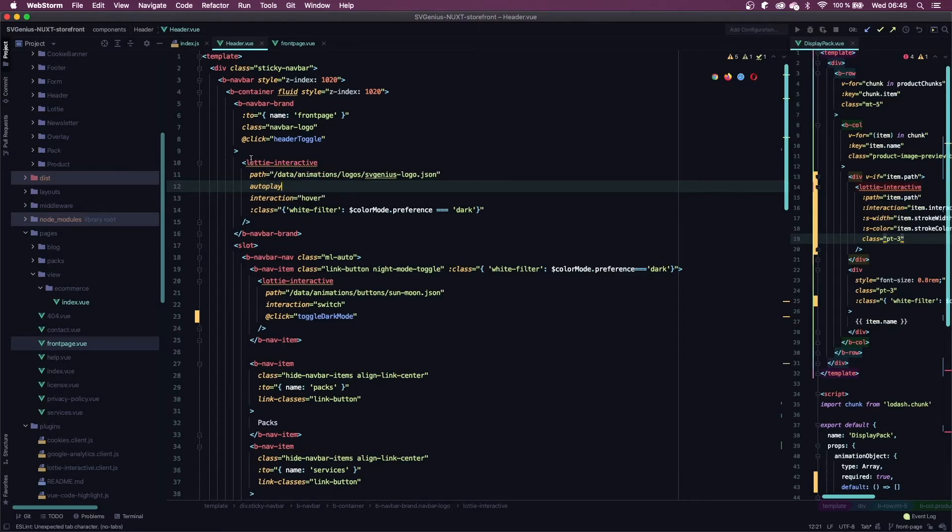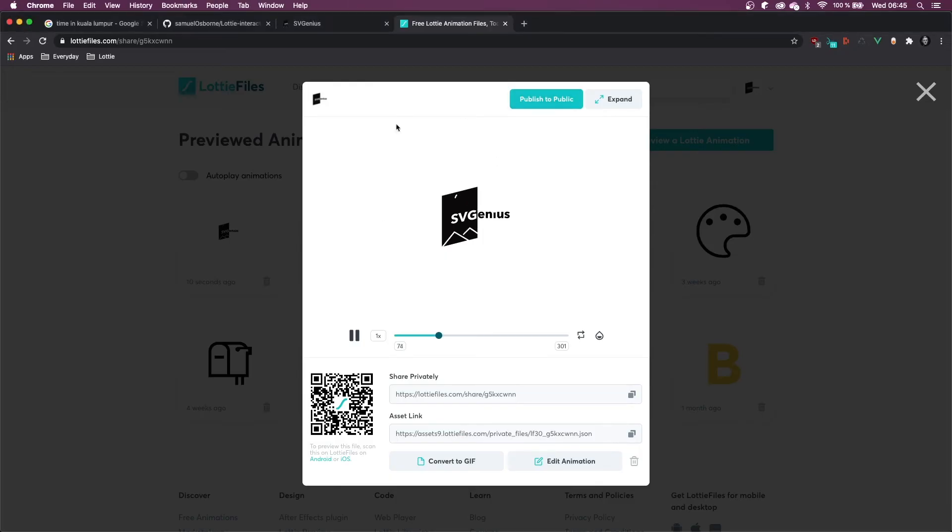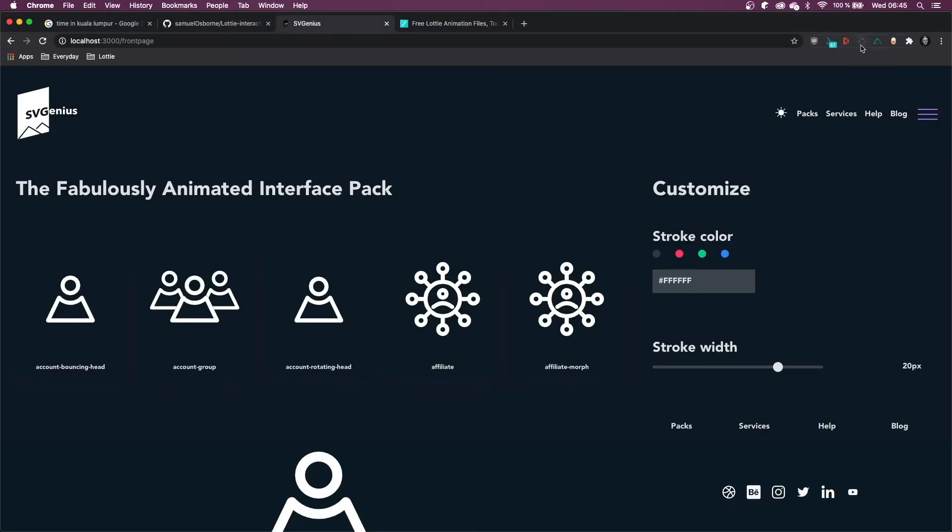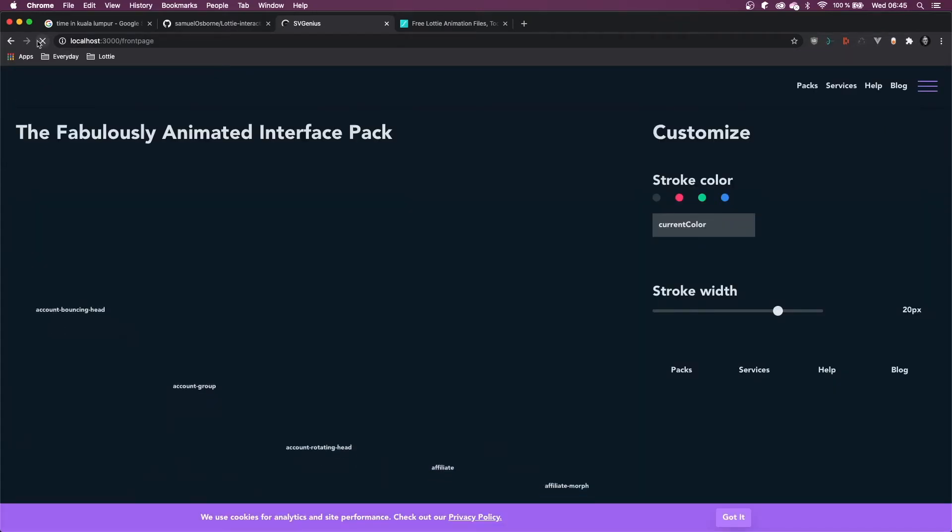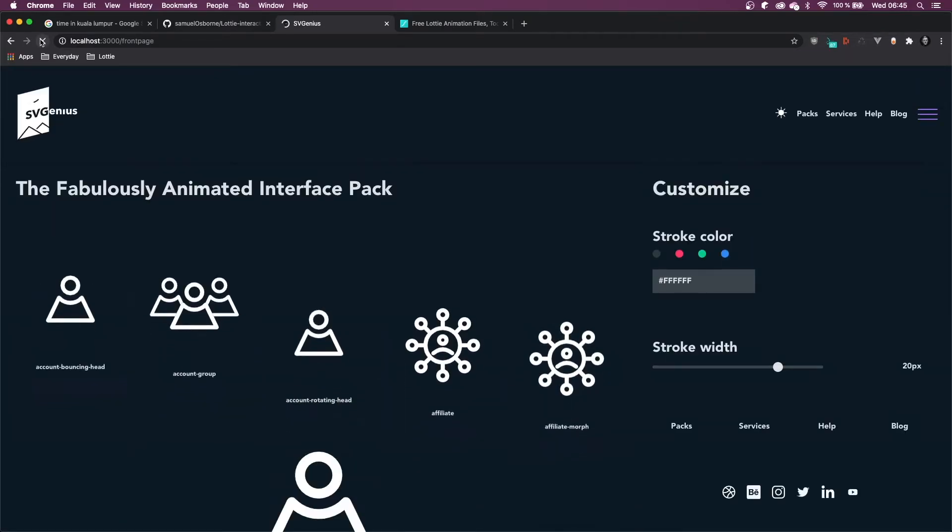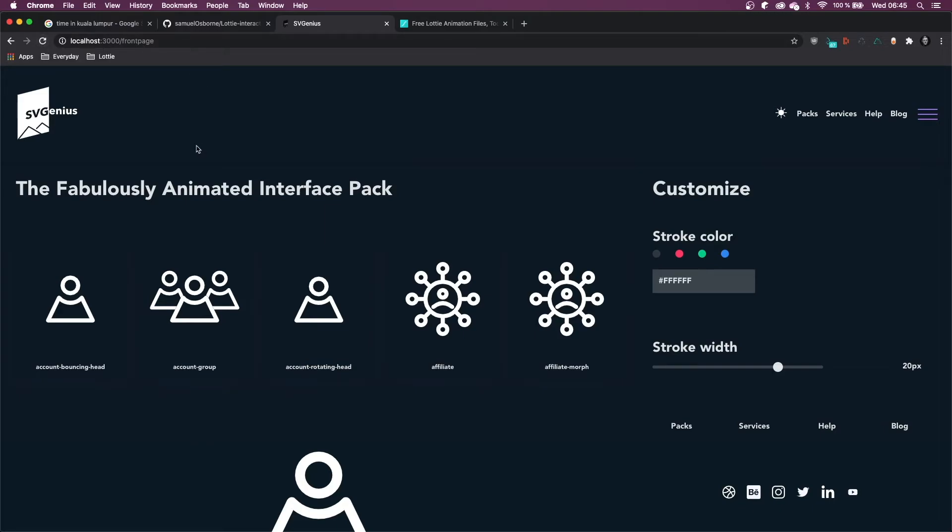Lottie Interactive with a path, the autoplay attribute, and a hover interaction, and you can now just reload your page. As you can see, it's auto-playing on page load and then it's staying on the last frame, and then if I hover over it, it's playing again.